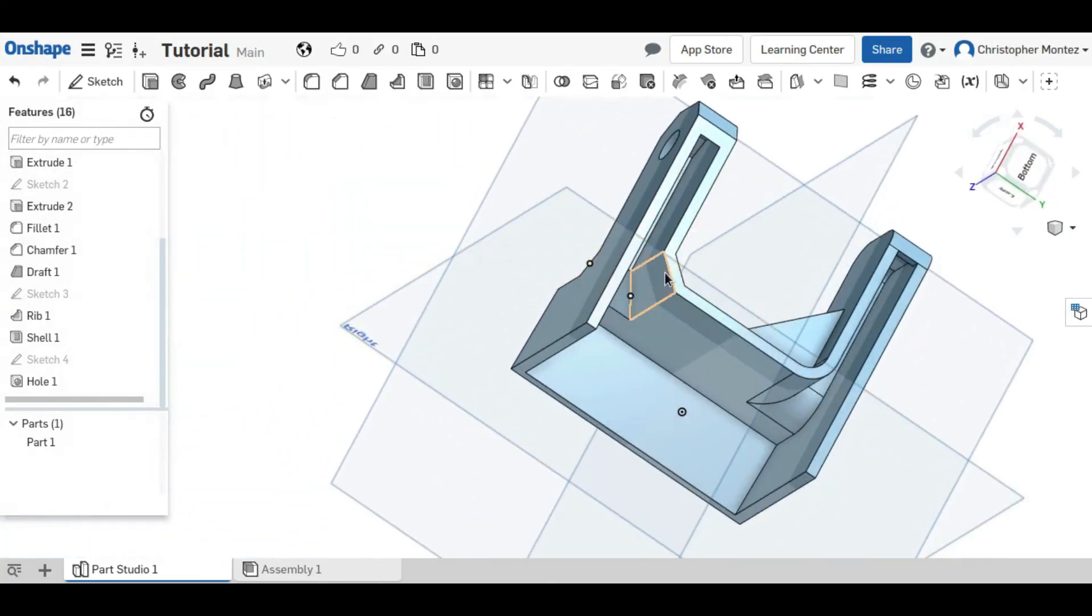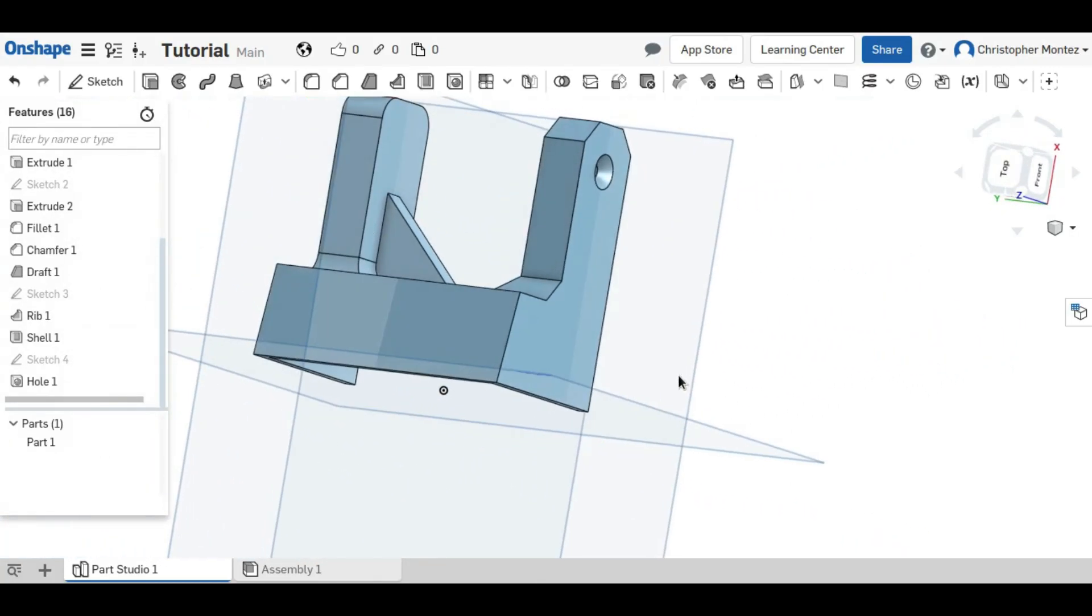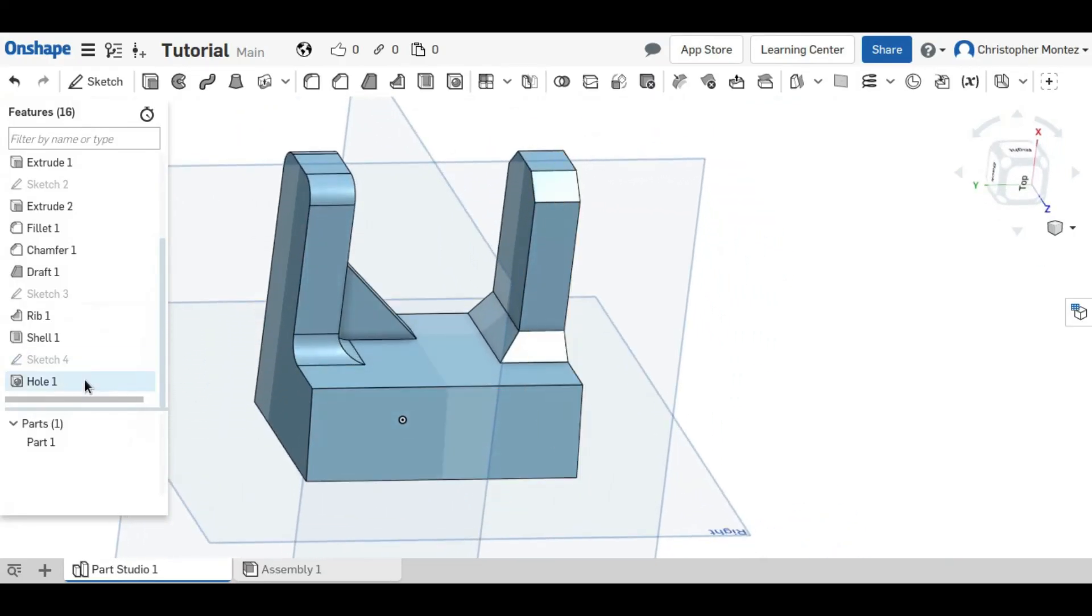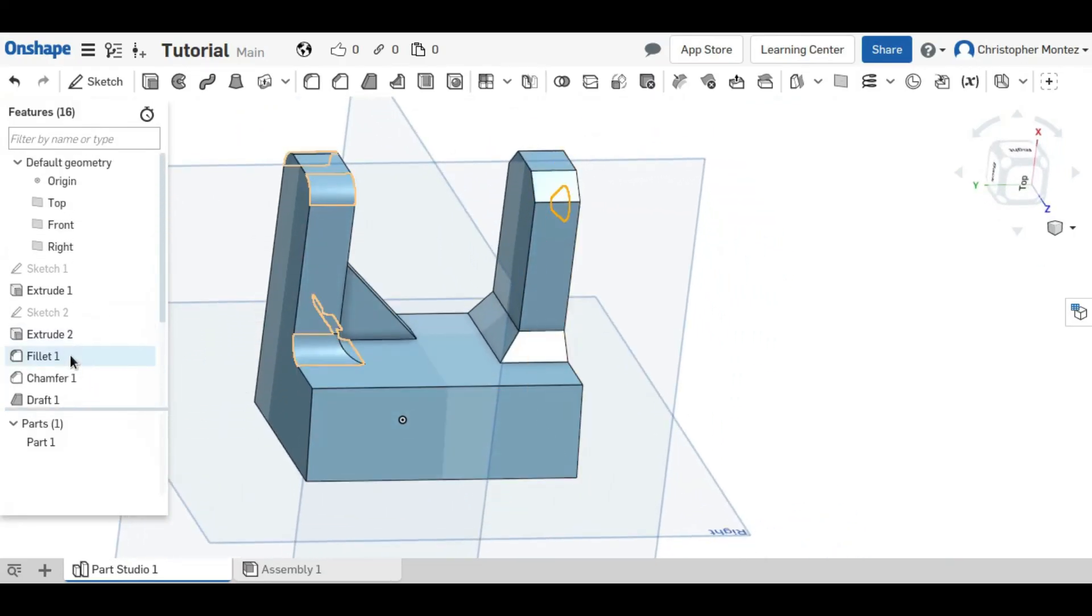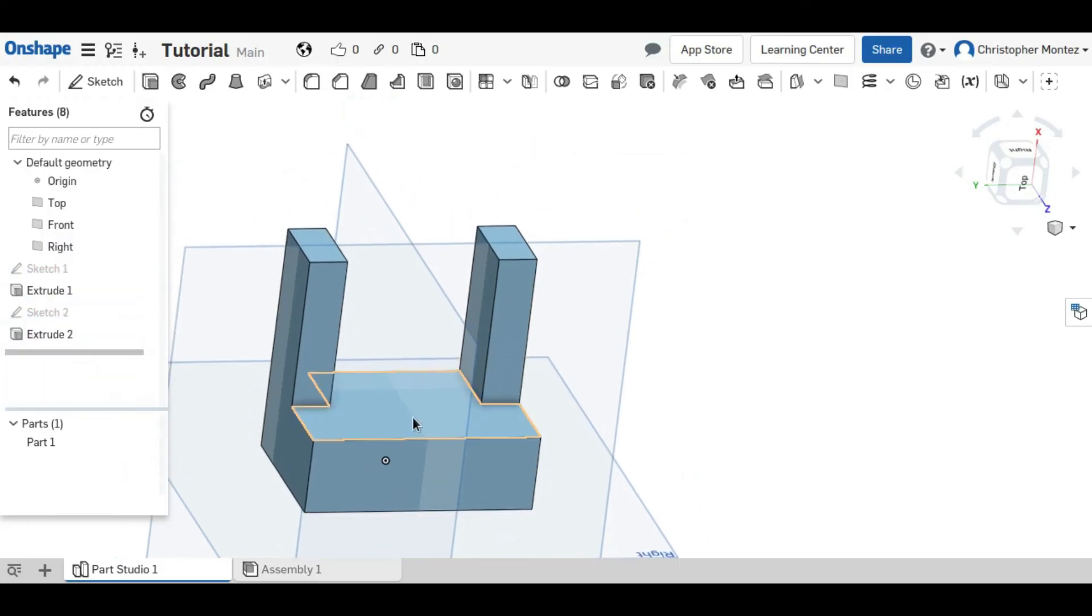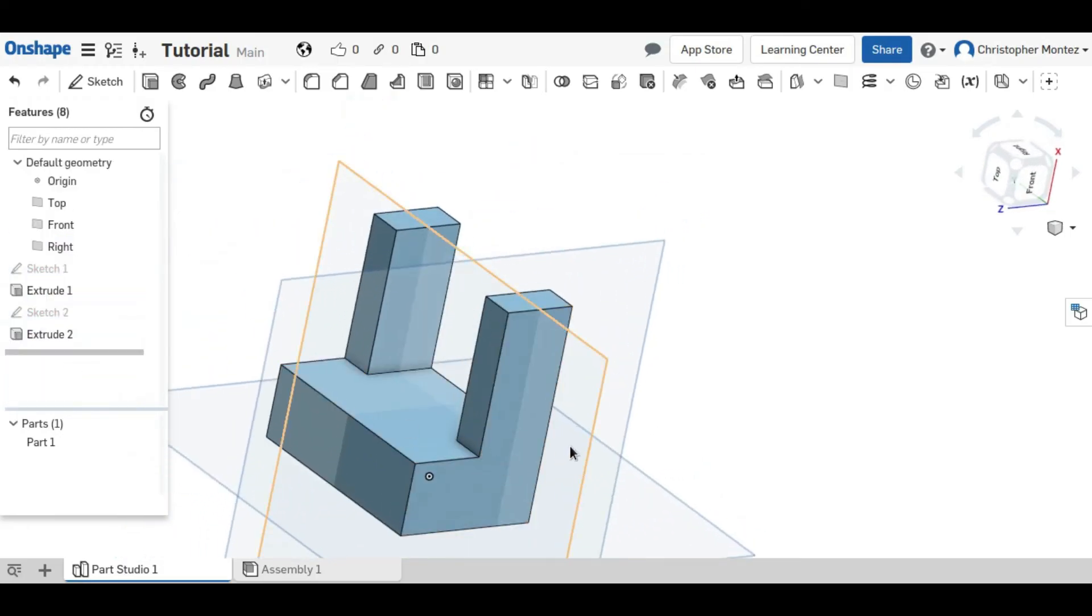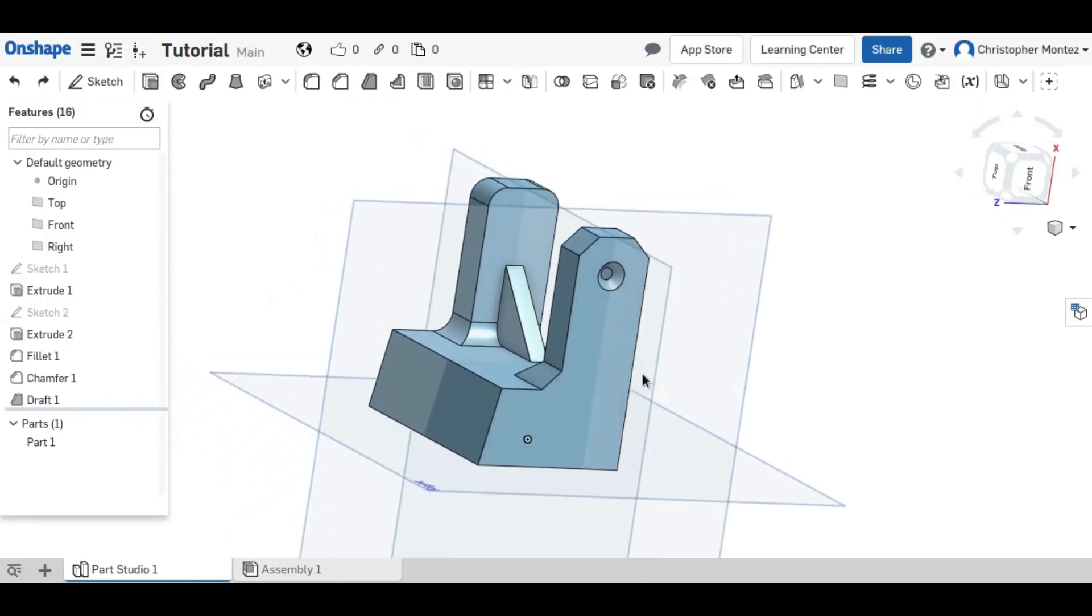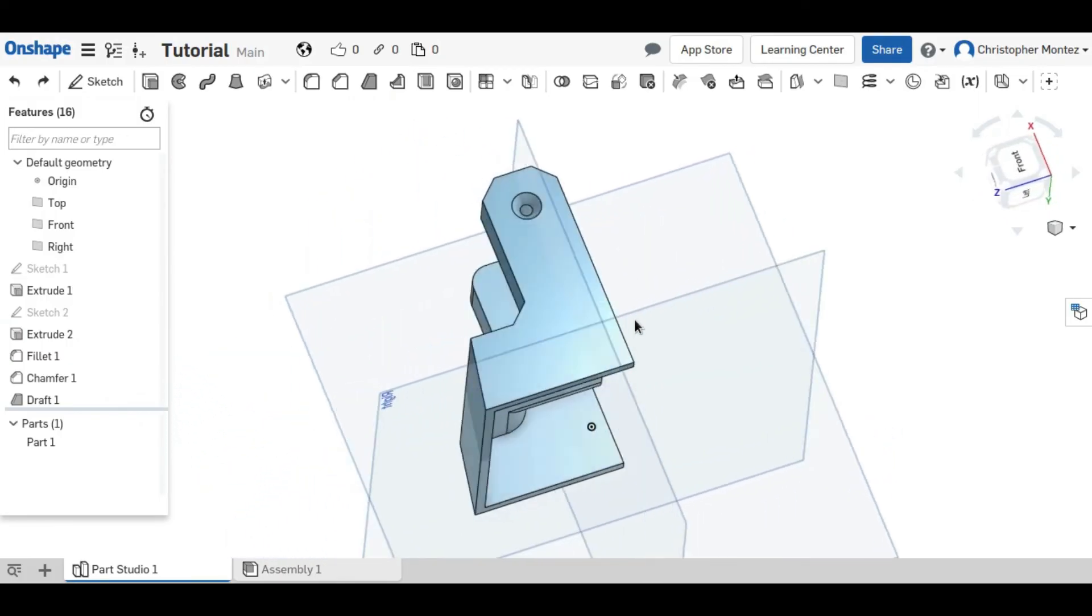And now this part has all of these other operations. If I delete everything else, you can see what the part looked like before, and after. And it really makes a big difference.